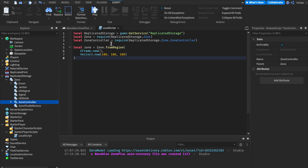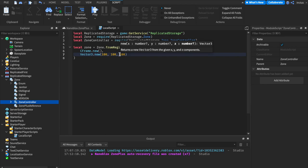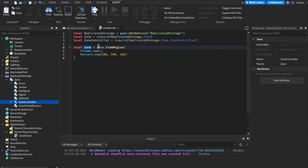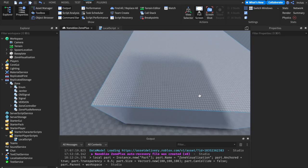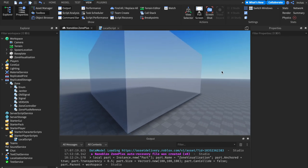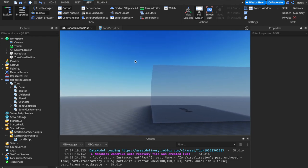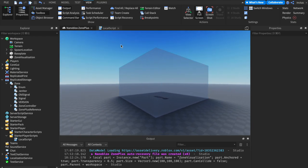A quick example: I've created a zone from a region with the CFrame center and orientation set to the origin, with a size of 100×100×100, stored in a local variable. Using a command line script, I've created a part exactly aligned with the zone — its CFrame is set to the origin and size is 100×100×100 — which is essentially the zone created when we call fromRegion with those arguments.